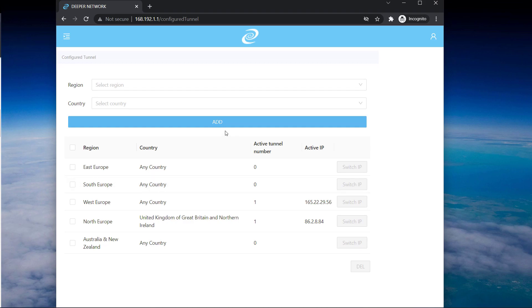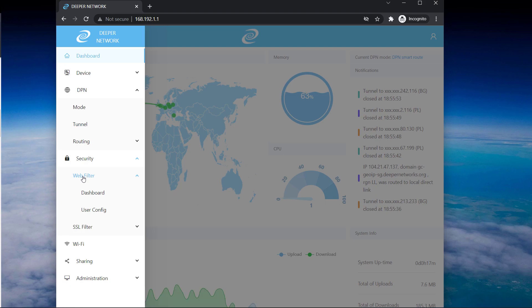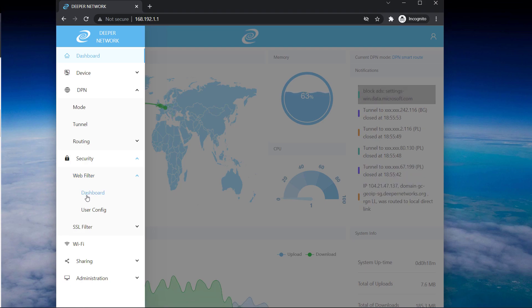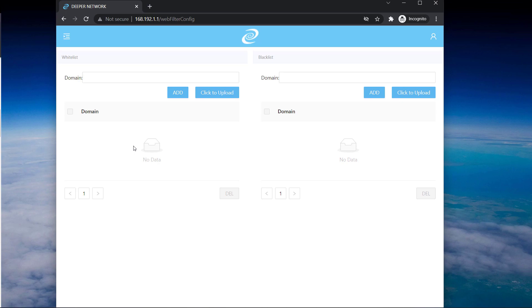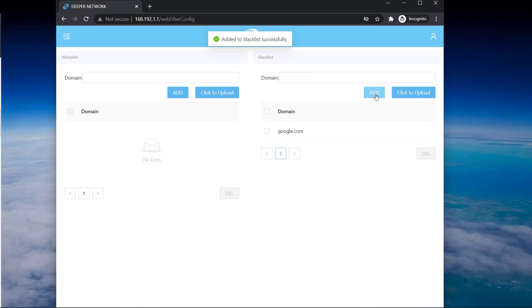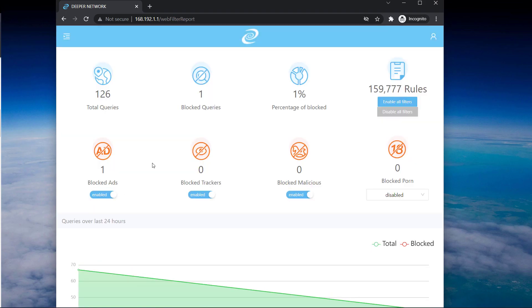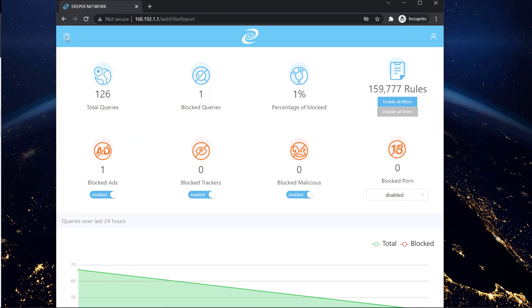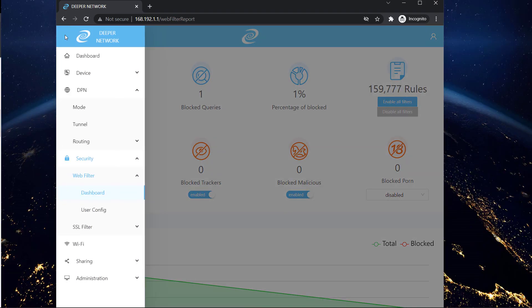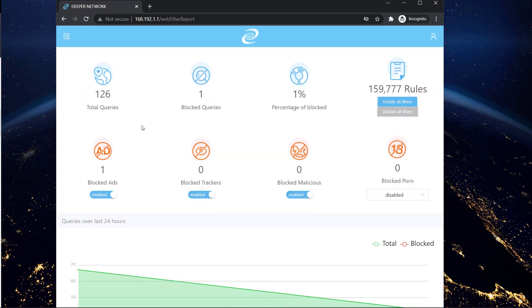And here you have web filter option. From this option you can blacklist a website or whitelist based on your requirement. So for that you can go to user config and if you would like to block a website you can just type the website name here and you can add that website on the blacklist so that the device will filter the traffic from that website. So that's the basic firewall feature here.